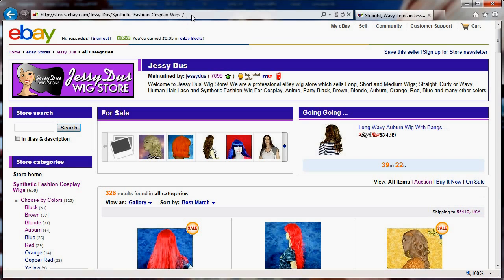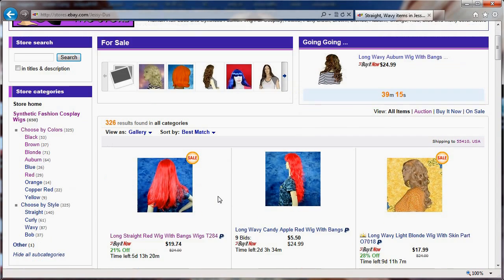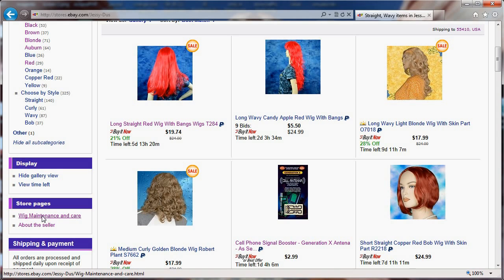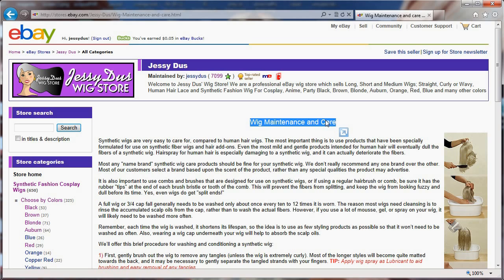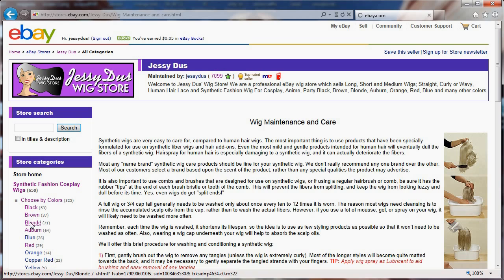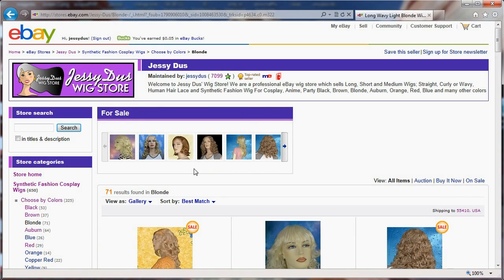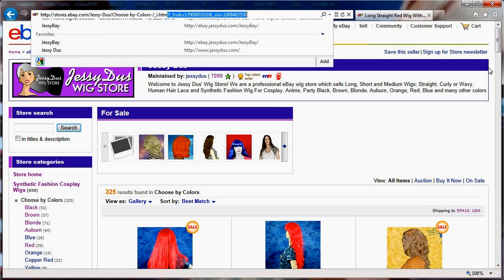Study those links and try to find ones that do not have any question mark. You can browse around to find ways to link to pages in your store. For example, this wig maintenance page I have is a natural URL — it doesn't have any question mark, and search engines like those. If I put this link in my items, it would most likely be indexed, and when somebody searches for wig maintenance and care they would hit my page, potentially get into my store, and search for more items.